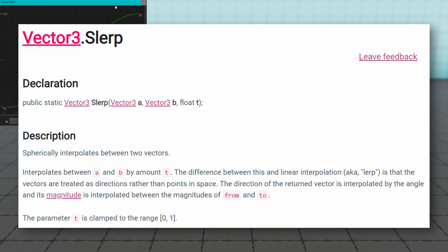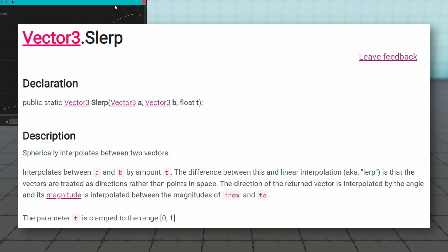Vector3 slurp spherically interpolates between two vectors and the difference here is that linear interpolation, what we've been using so far, is that the vectors are treated as directions instead of points in space. What this one's doing is including the angle and its magnitude to spherically interpolate between the from and to points, so the A and B in this signature that we're talking about up here.